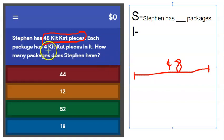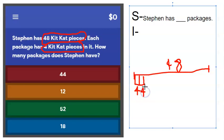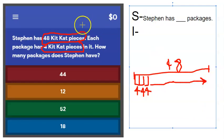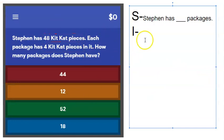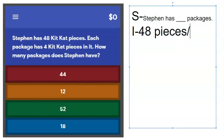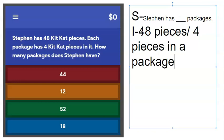Each package has four Kit Kat pieces in it, so we know that one package has four pieces, the next package has four pieces, the next has four pieces, and we keep going. We know he has 48 pieces and each one is in a package with four pieces in a package.